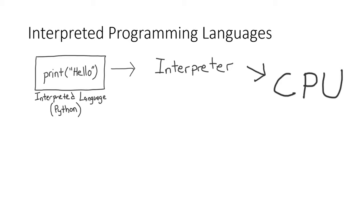But wait, you're probably saying, the CPU can only understand machine language, right? How can the interpreter do this? Well, unlike a compiler which reads all the code and then eventually produces an executable in machine language,